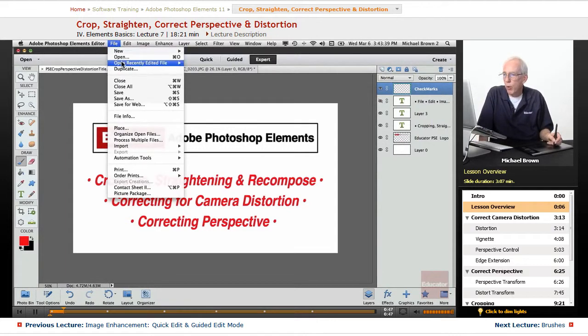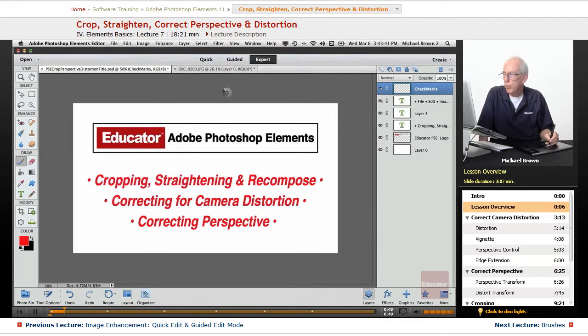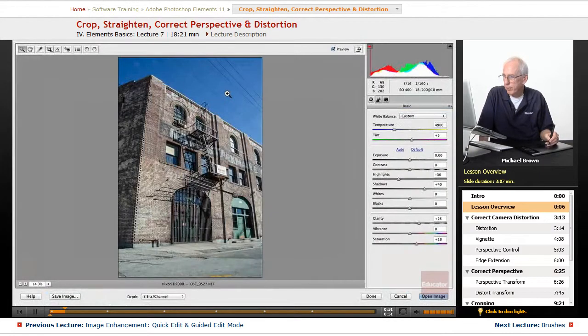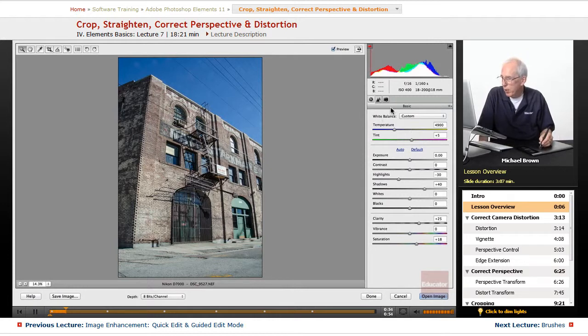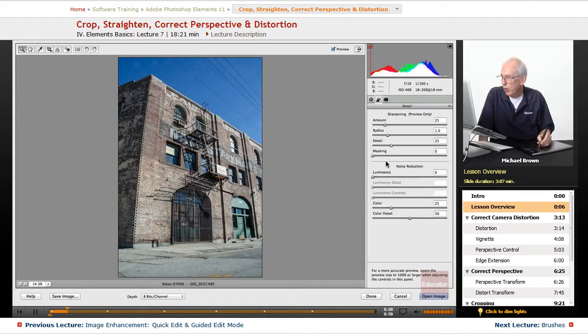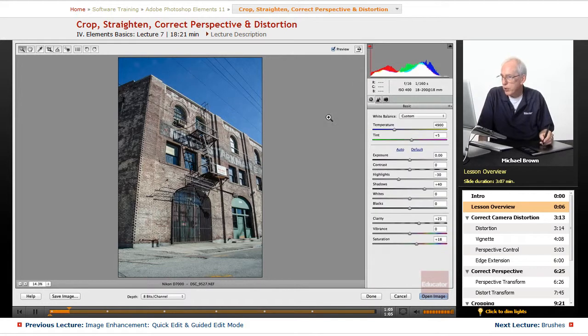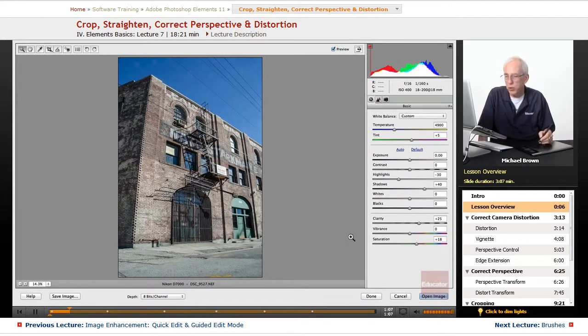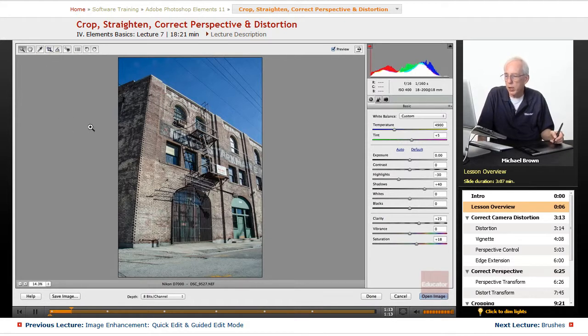I'm gonna open up an image into camera raw first. I want you to take a quick look at this image. I've already made white balance, exposure, color, and a little clarity. I've also added a little bit of noise reduction, just the generalized stuff that we do, and that's how quick that was.